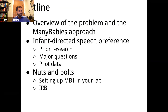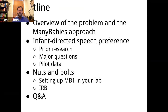We'll be covering four sections. I'll give an overview of the problem and the Many Babies approach. Then Melanie and I will jointly present the infant-directed speech preference and how we're approaching it in Many Babies One. Casey will present the detailed nuts and bolts of setting up Many Babies One in your lab, with one slide on IRB issues contributed by Elika Bergelson. We'll then move on to a hopefully extensive Q&A.